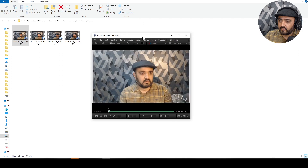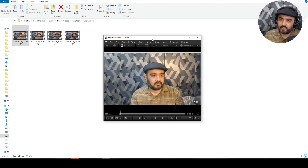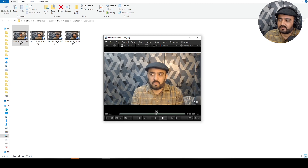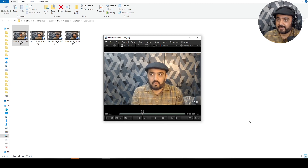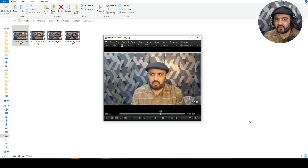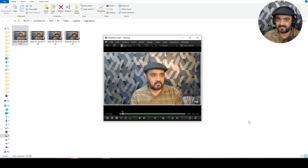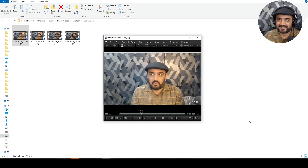Okay guys, today we have learned how to shoot a bunch of reference takes, edit them, and select one option for our assignment. This will be a fun animation to do. Next time we will go into Maya and do it in the next video. Take care, bye!